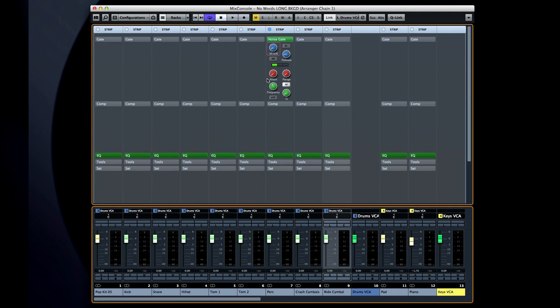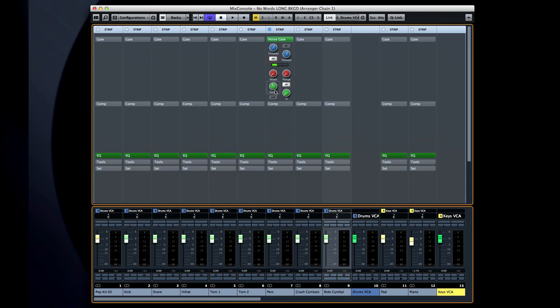One classic use for noise gates is on drum mics. Picture the world through the eyes of a tom mic. Most of the time you sit there unused, casually picking up all kinds of noise and feeding it into the system. Then every once in a while the drummer actually hits that tom-tom and suddenly there's usable signal. Then measure after measure of noise.